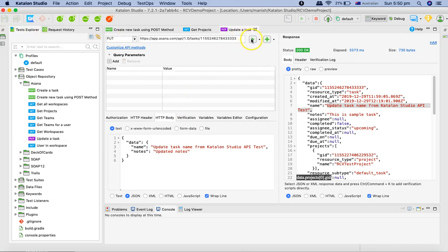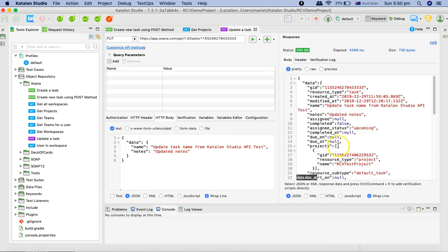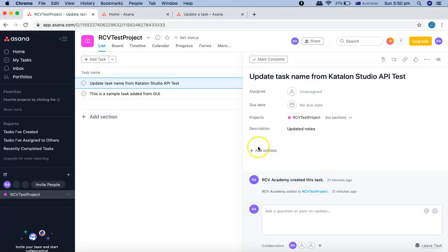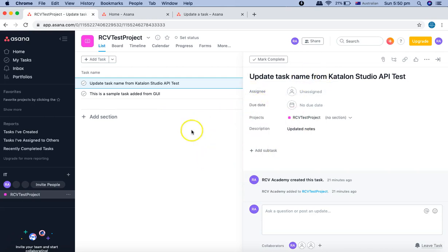And see that notes are getting updated as well. So notes have been updated. Go to the UI and you can see updated notes.